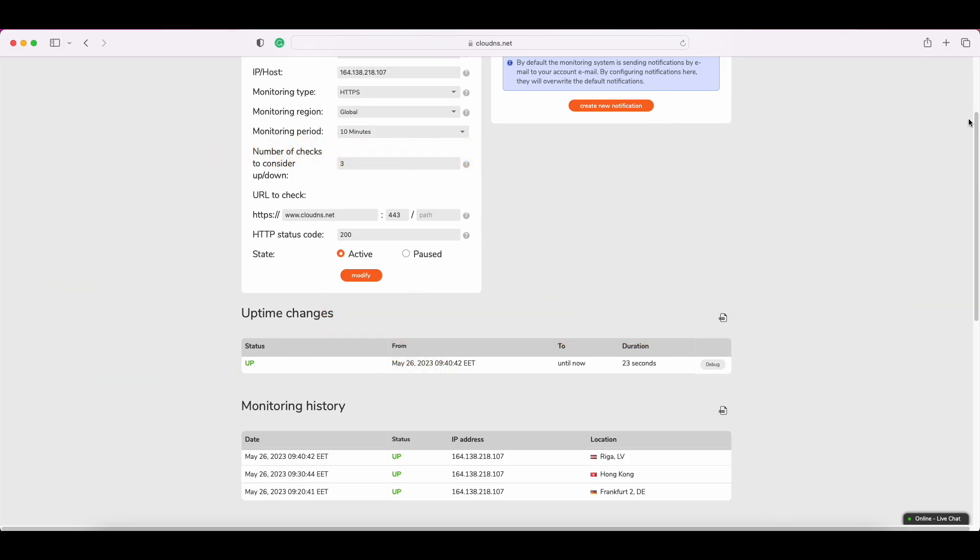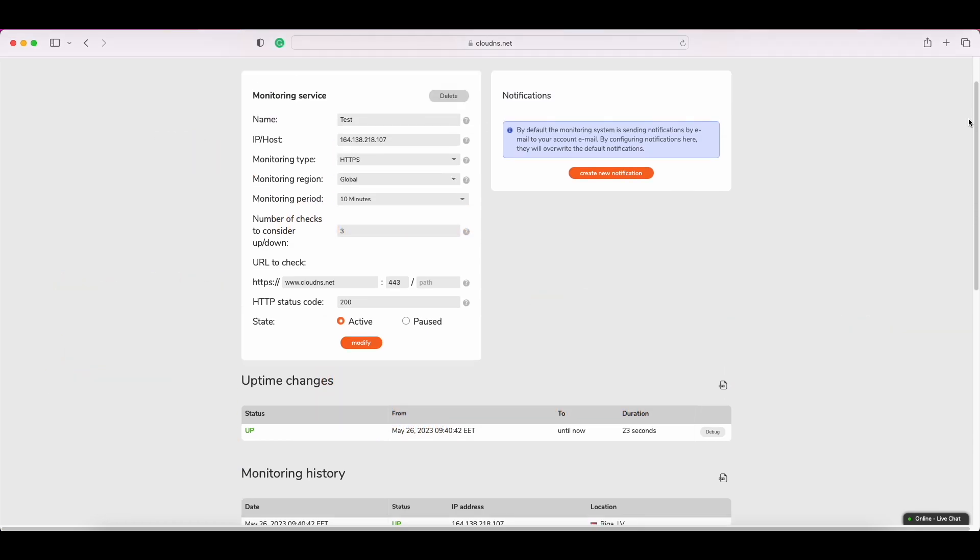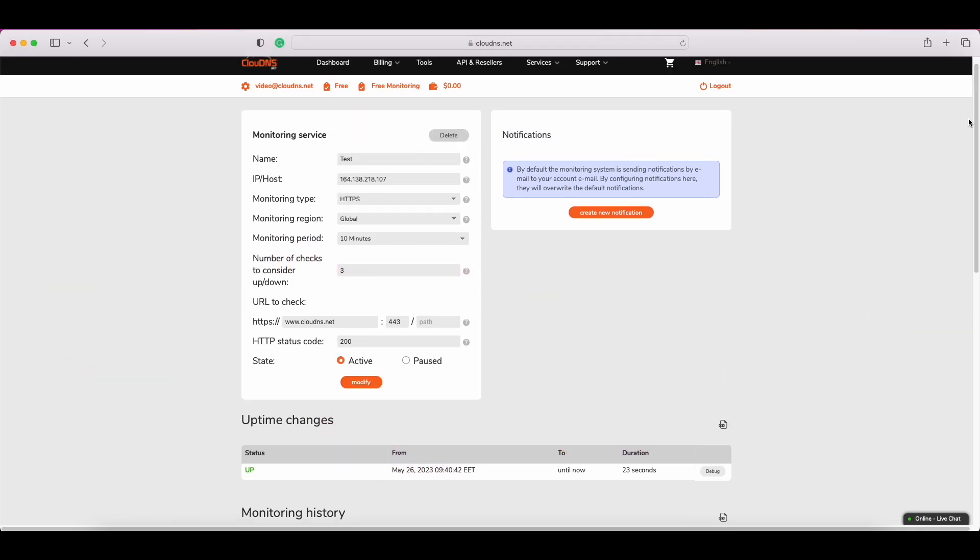Furthermore, you can modify your monitoring check at any time. And if you want to receive the notification about the status in an additional email, different from your primary, you can do it from here.